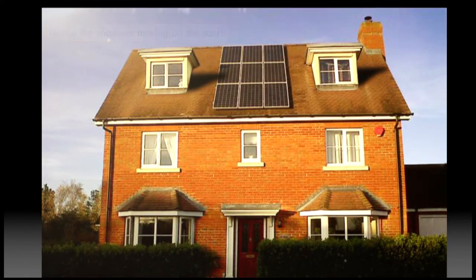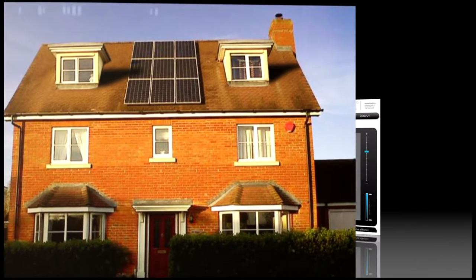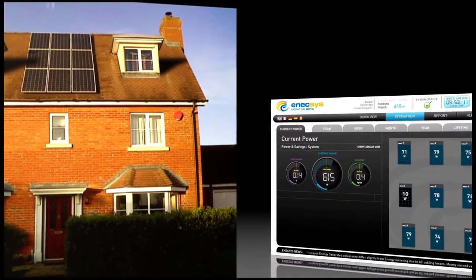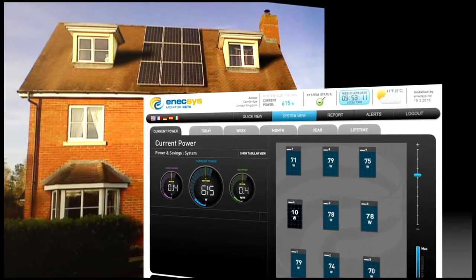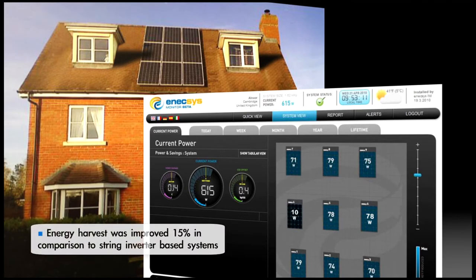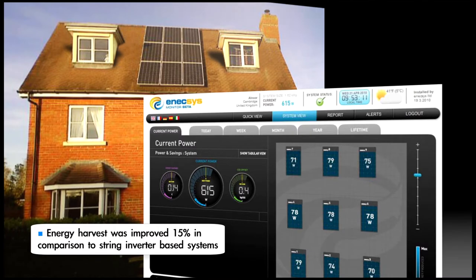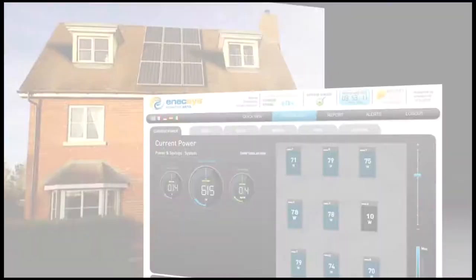If these solar modules were connected in series through a string inverter, this would result in a significant reduction in performance of the entire PV system. However, with the Anexus microinverter installed at the back of each solar module connected in parallel, the negative impact of these shadows is limited only to the shaded module, maximizing the energy harvest.